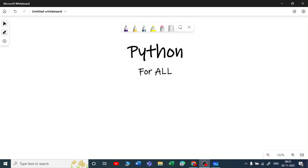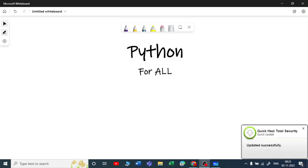Hey, hi everyone, I am Naval Yamil. Welcome to my YouTube channel. In this video series we are going to start with Python — Python for all. If you do not have any coding knowledge or any programming knowledge prior, this video will help you start with Python in a very basic and simple way.